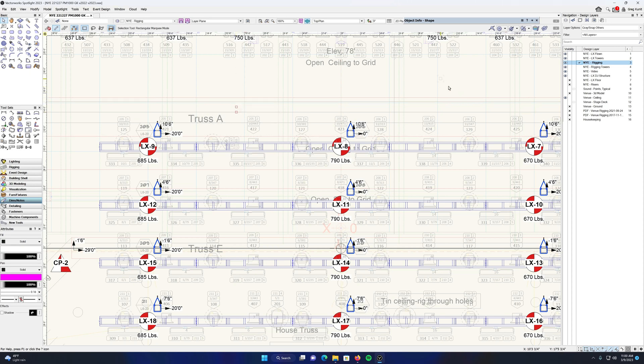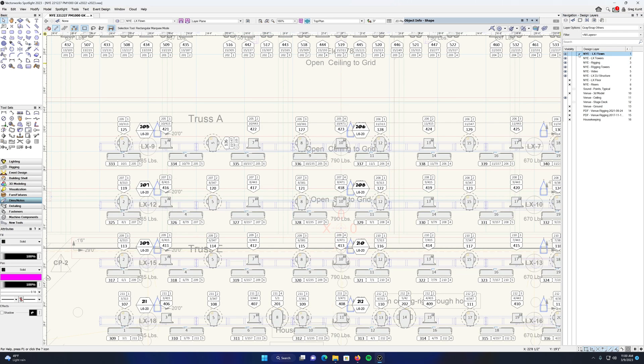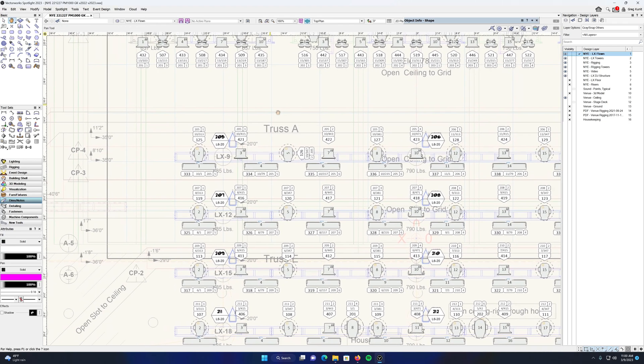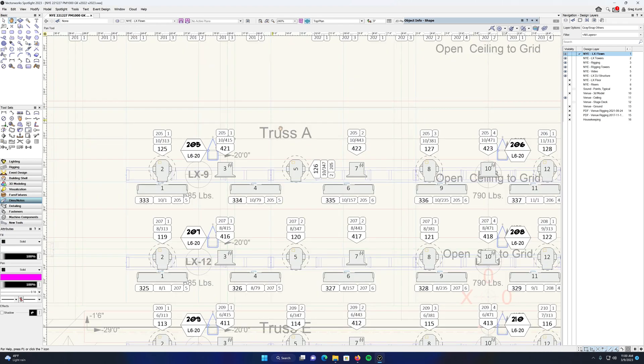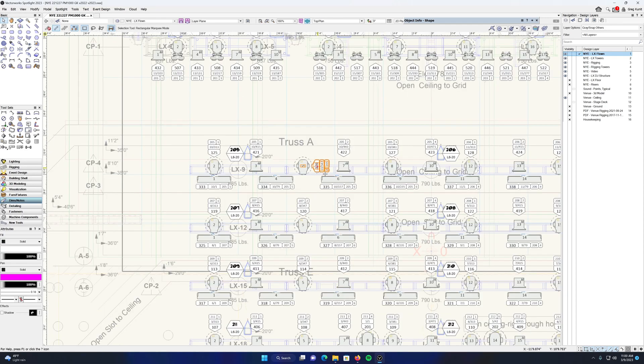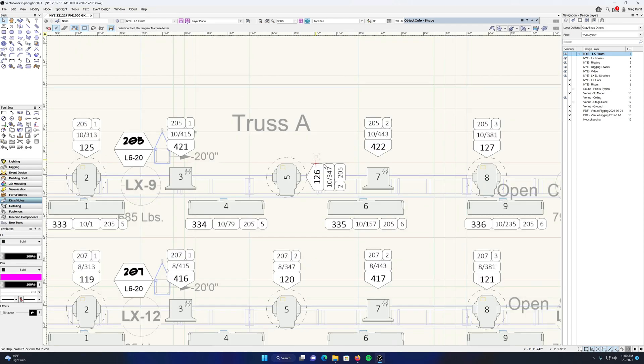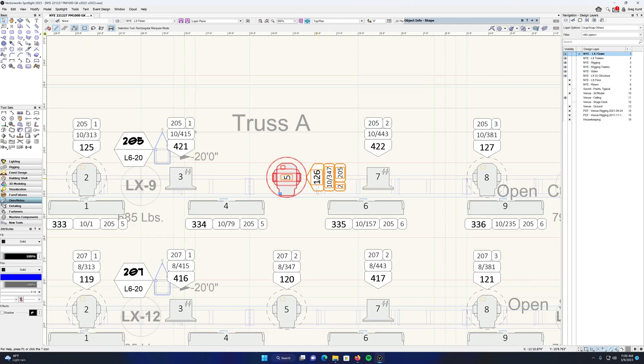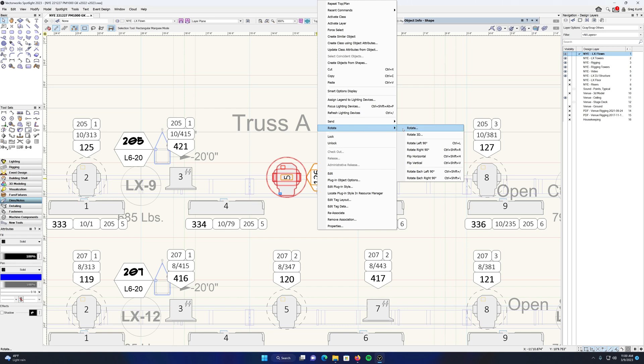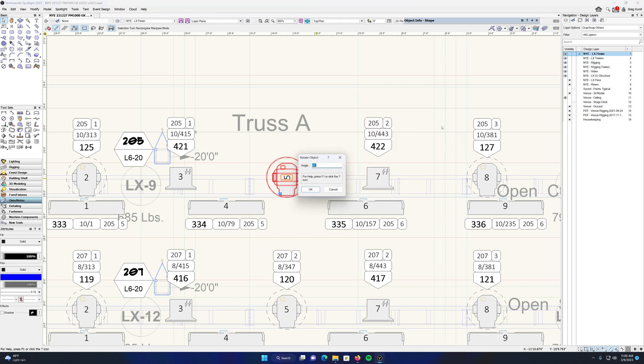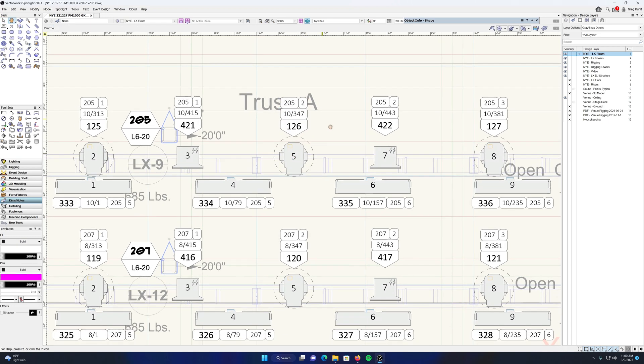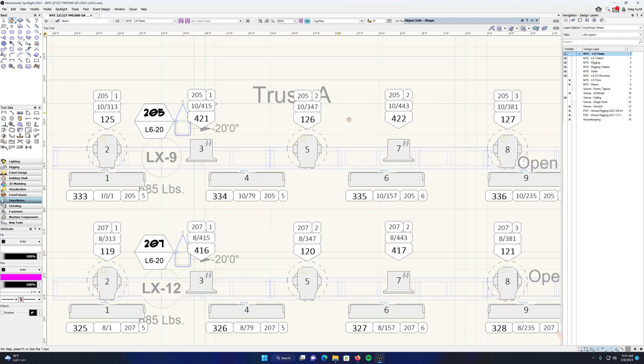The second thing that I find much more useful about data tags is it's much easier to manipulate the orientation of them than a label legend. For example, this guy here, I don't know why but he's sideways, so I'm going to rotate it just like any other object and there my data tag is. Unlike a label legend, it's the exact same data tag.